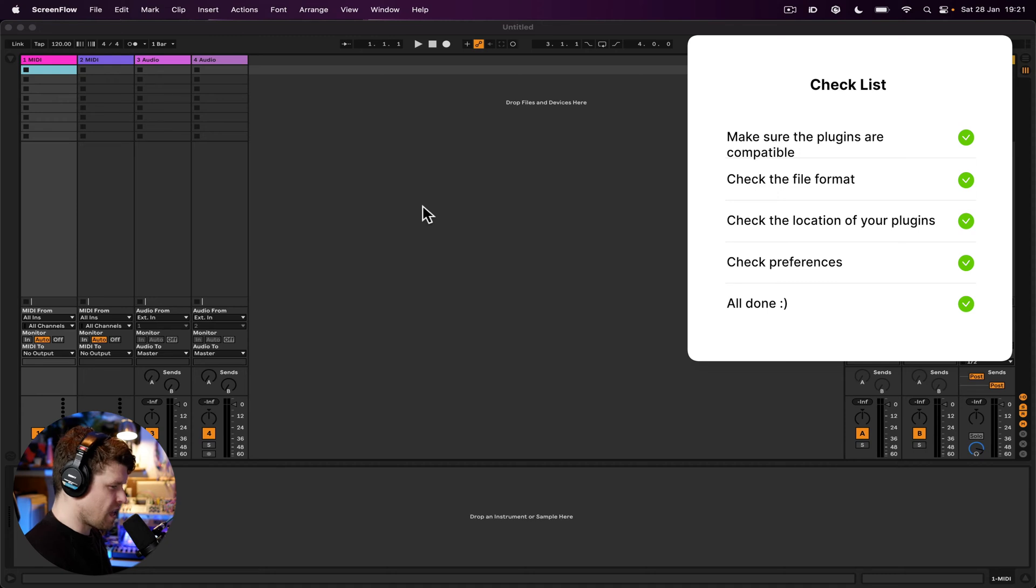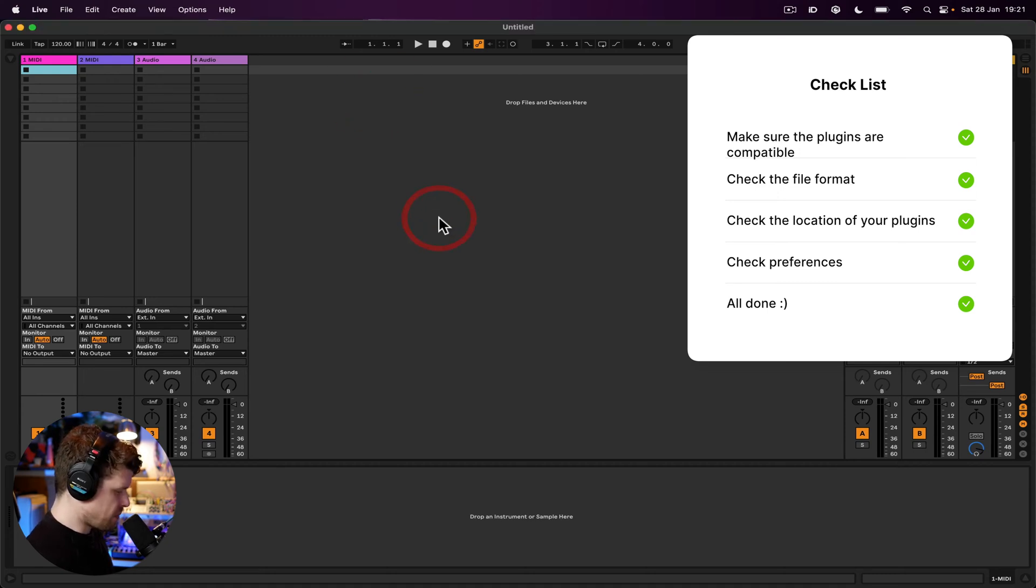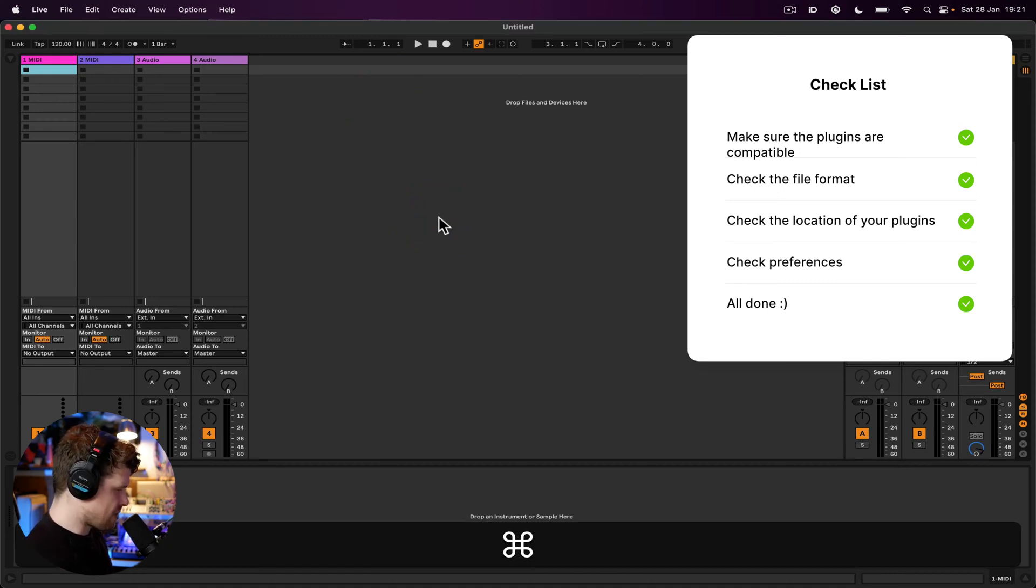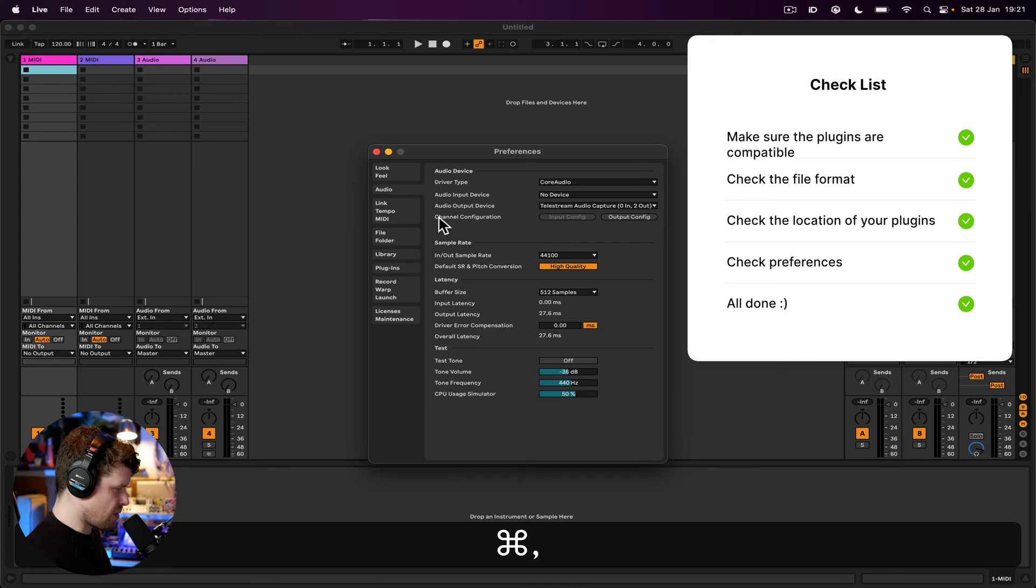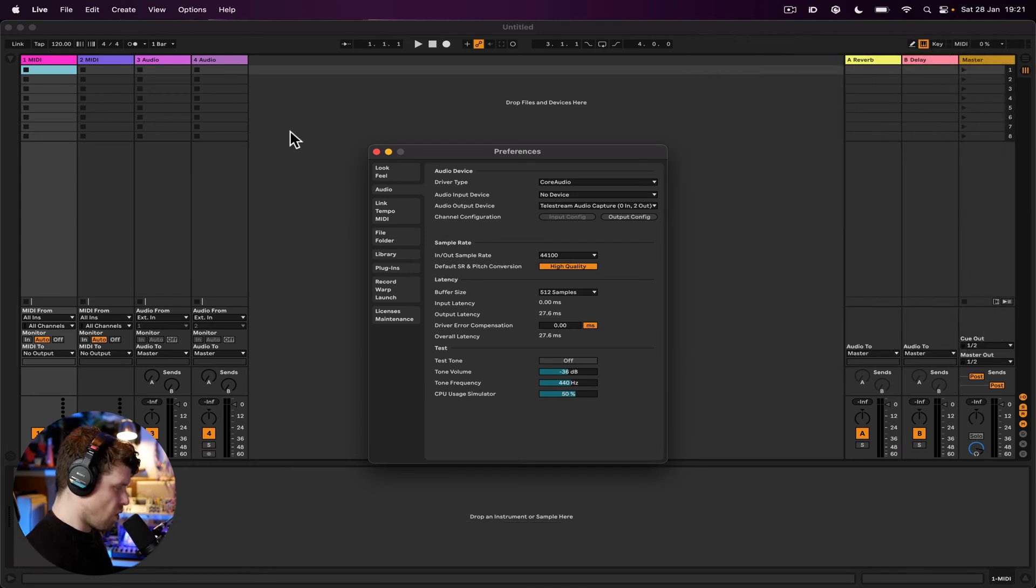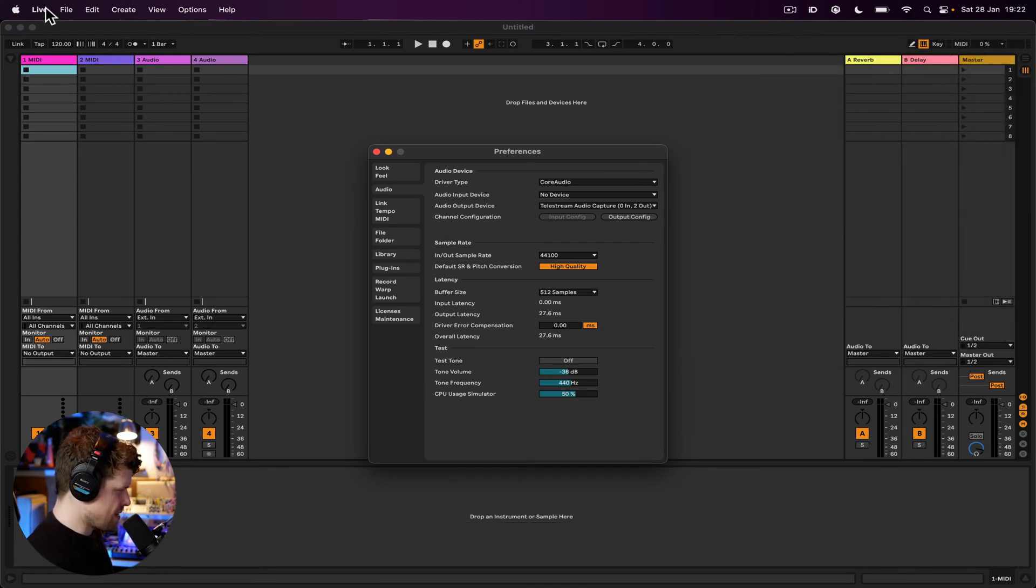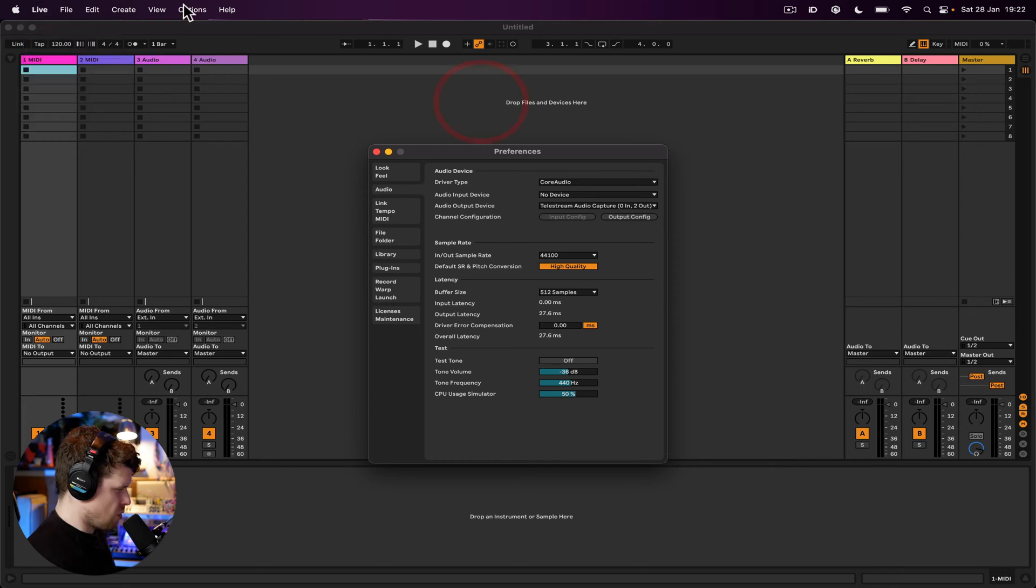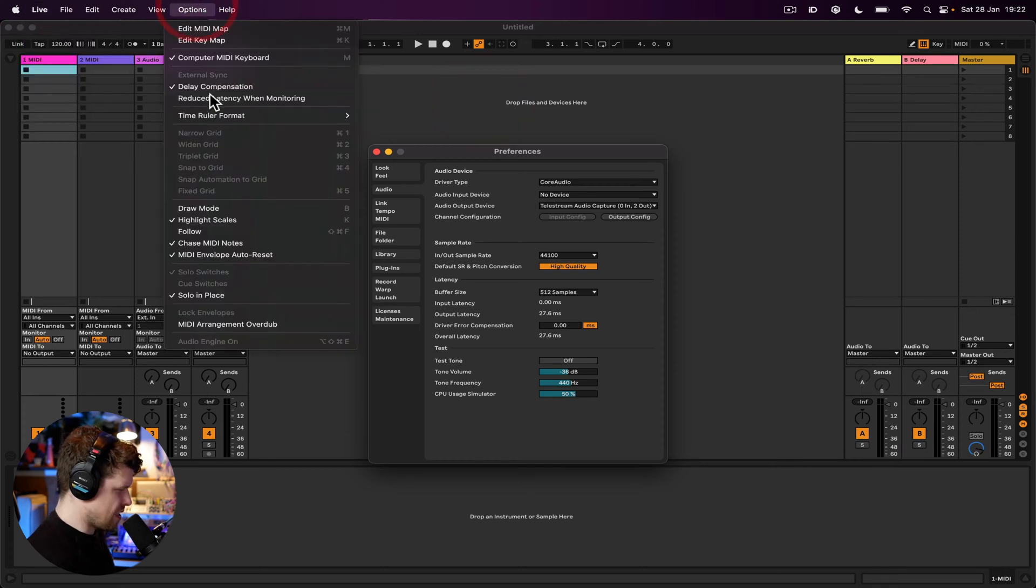Also check the location of your plugins in Ableton Live. You can do this by pressing command comma, which opens up the preferences, or on Windows it's control comma. You can also find it up here in the live tab. You go to settings, or in Windows it's in options and down here somewhere.